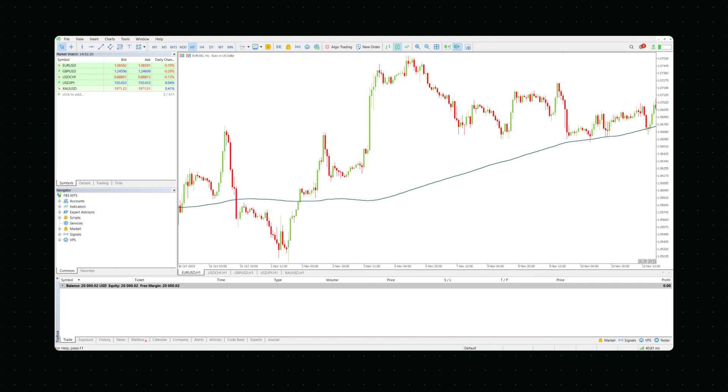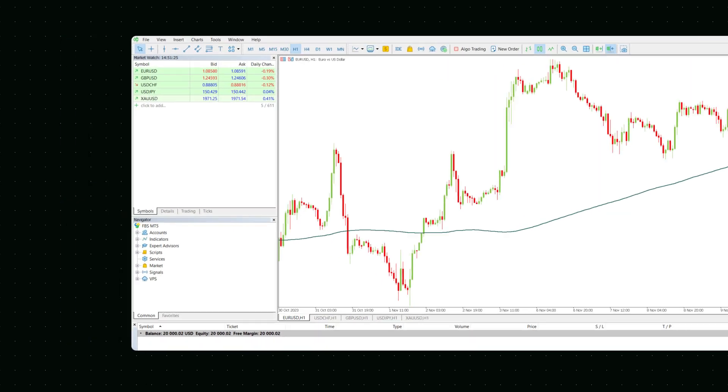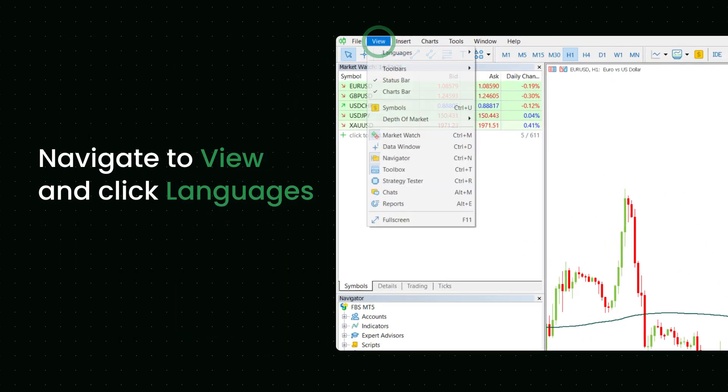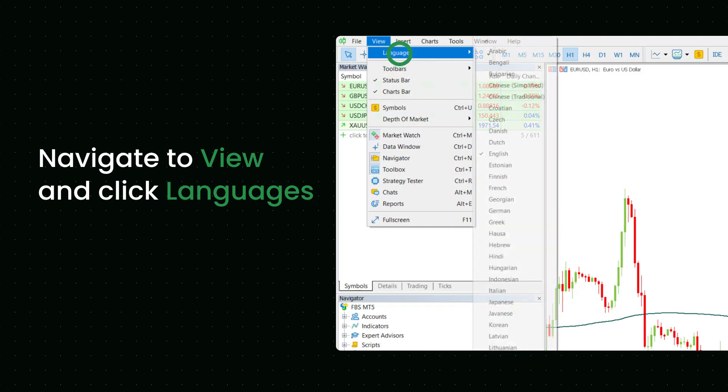Both MetaTrader 4 and MetaTrader 5 let you choose the interface language. To do that, navigate to View in the menu bar and click Languages.